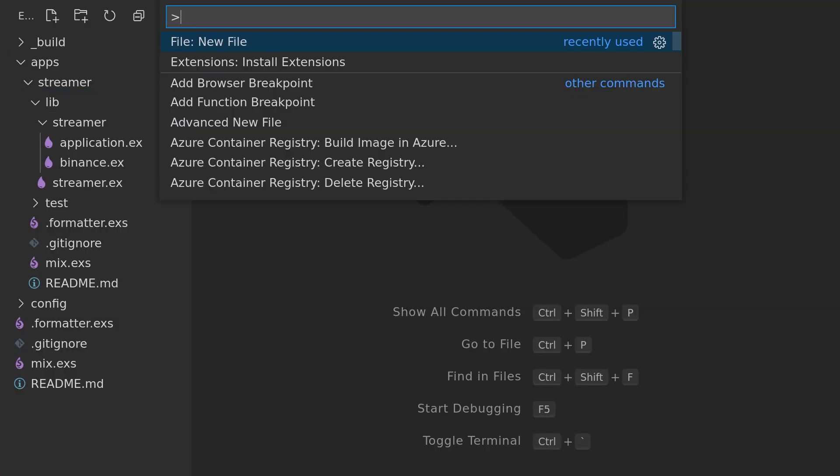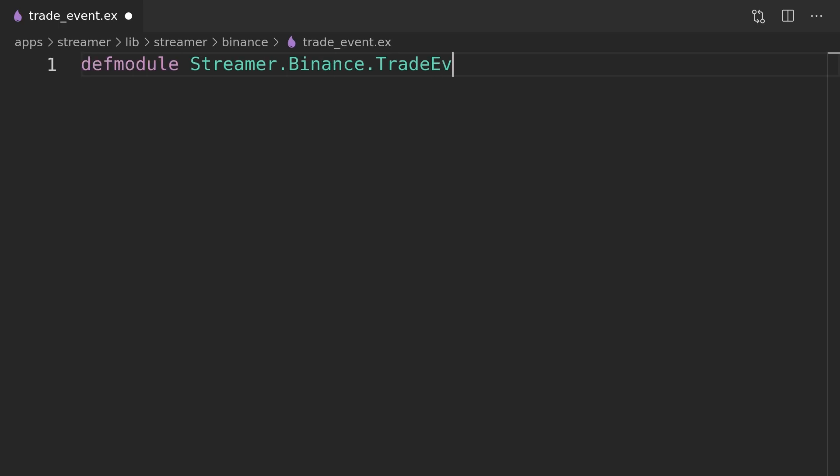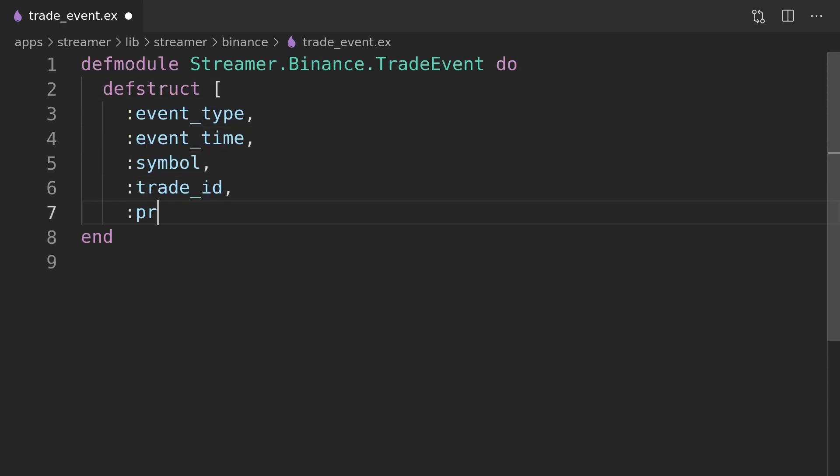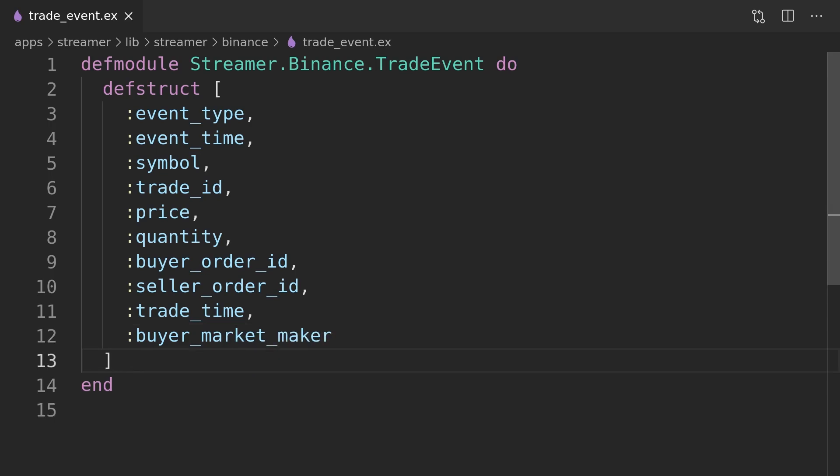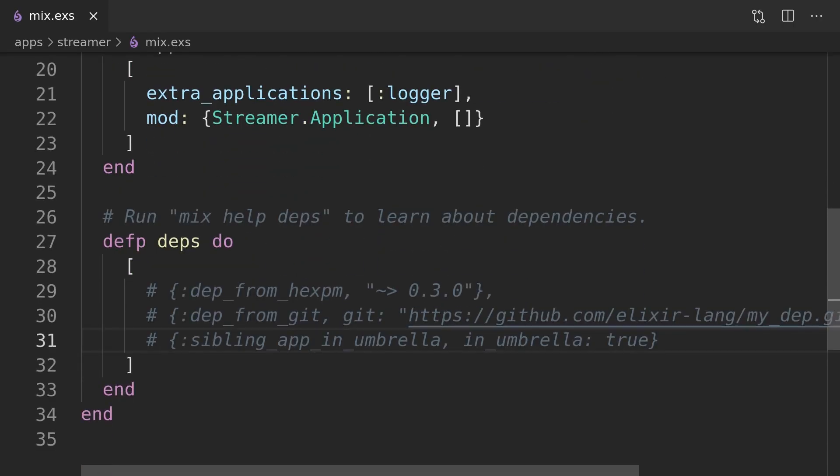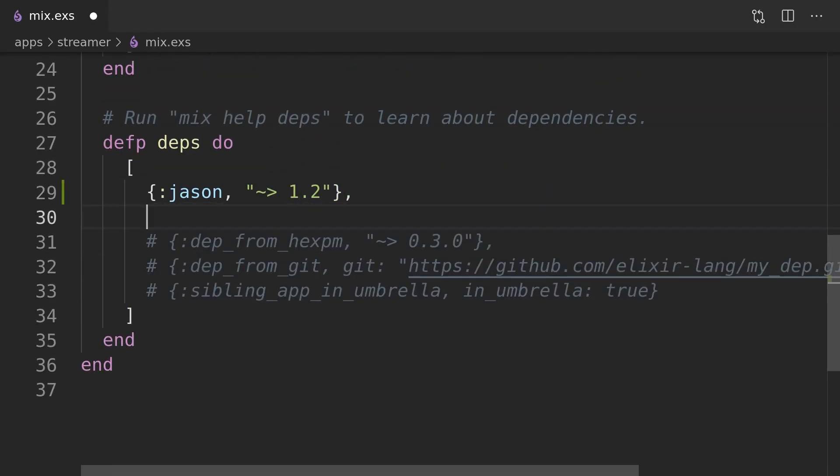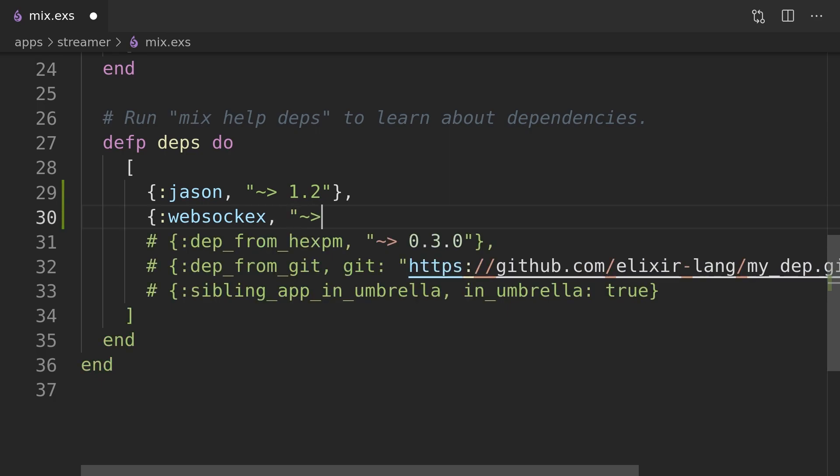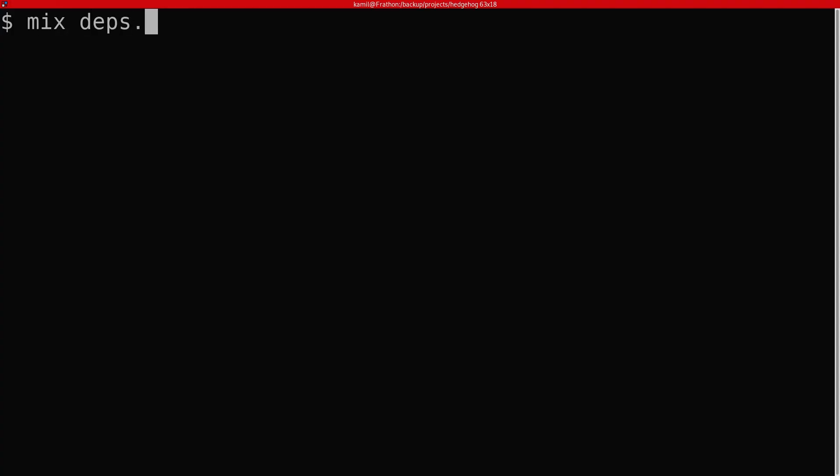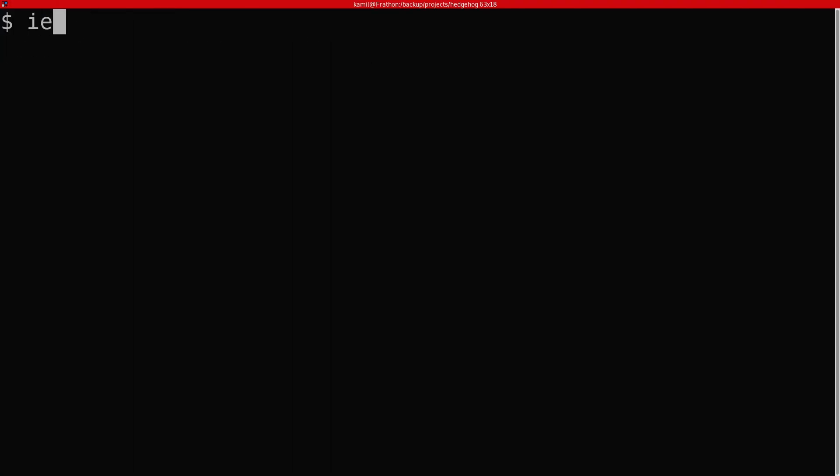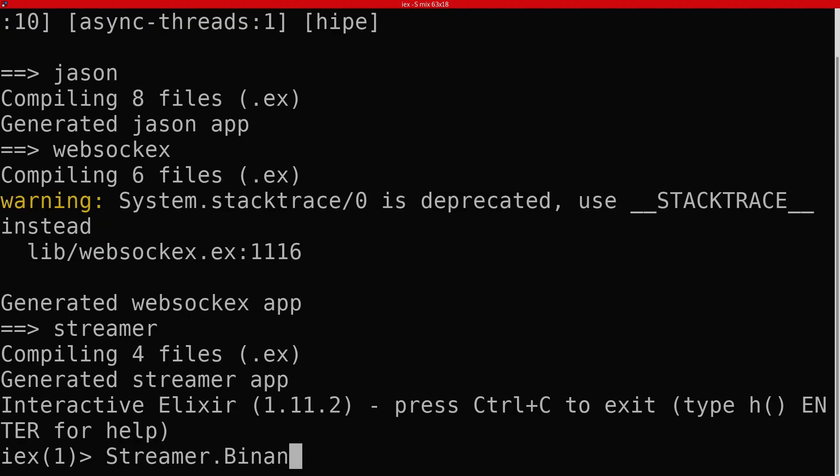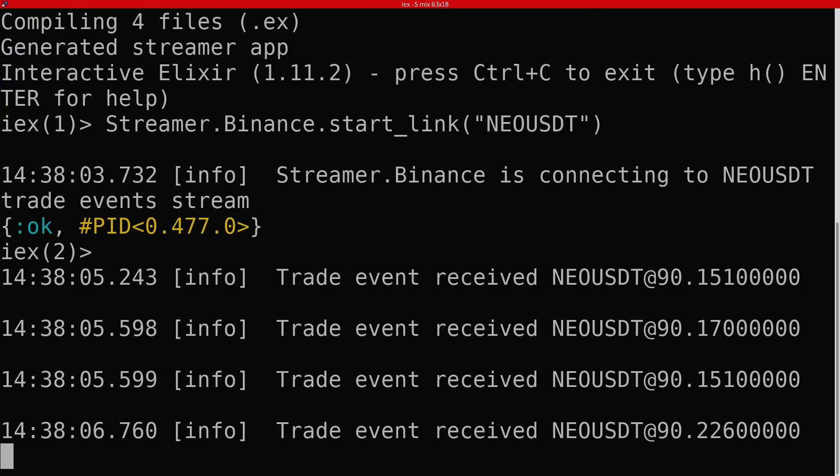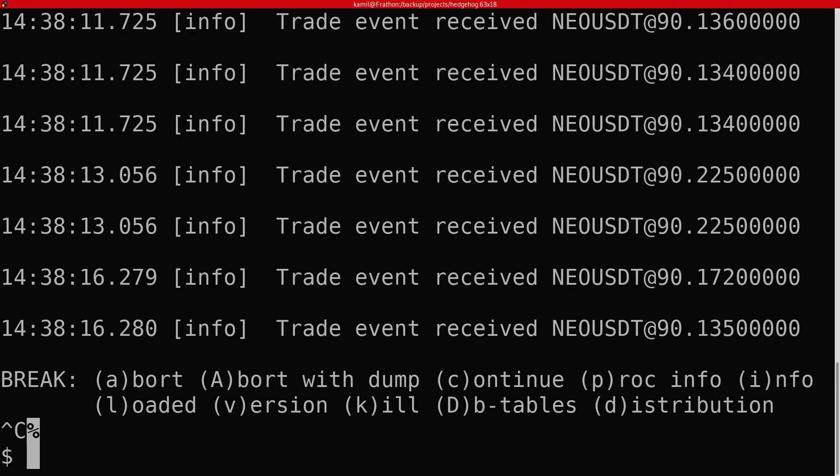The trade events struct will consist of all the fields streamed from the Binance API. Before checking does it work we need to remember to add both the WebsocketX and JSON as dependencies of the streamer application. We can now fetch those dependencies and test the Binance streamer using IEX. As we can see our app receives and logs real-time trade events from the Binance API.